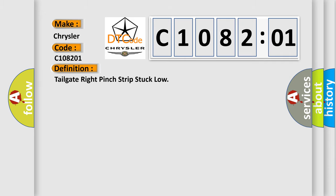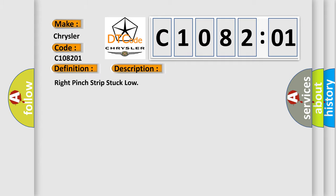Tailgate right pinch strip stuck low. And now this is a short description of this DTC code: Right pinch strip stuck low.